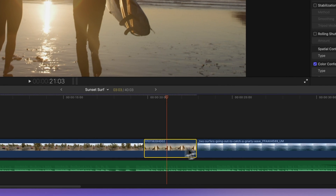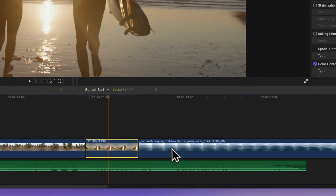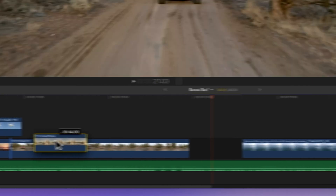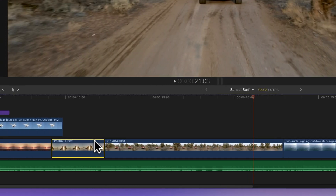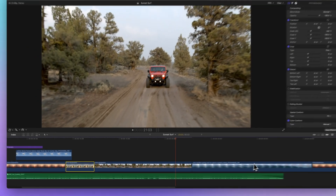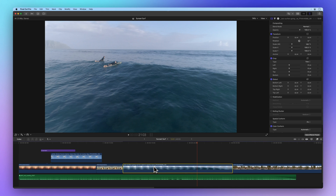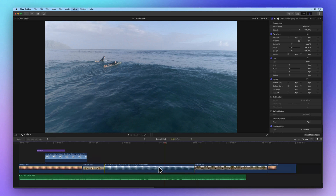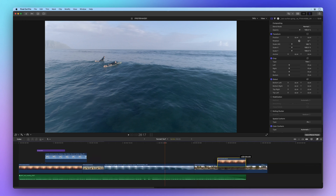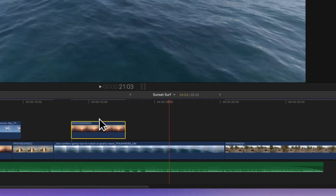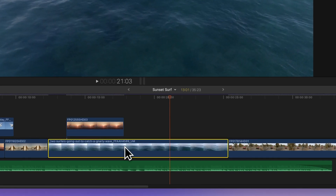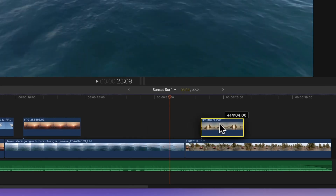The other clips will neatly shuffle to fill any resulting gap when you move footage. Moving a clip forward or backward in the timeline using an inserted clip is what we call a ripple edit. You can also drag a clip above the primary storyline and it will become a connected clip.